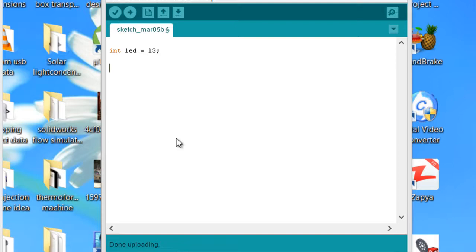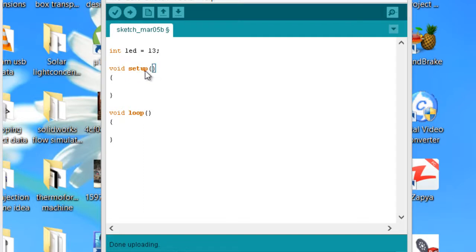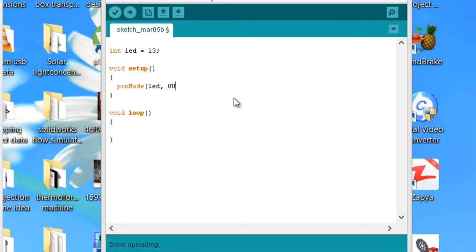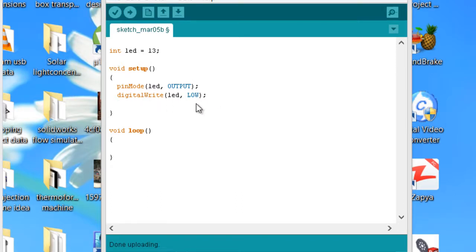As each and every Arduino program has at least two functions, one is void setup and the other one is void loop. Void means that this function is not returning any value and also doesn't take any arguments. Now let's use the pinMode function: pinMode(led, OUTPUT); and digitalWrite(led, LOW); to keep the LED at low state by default.